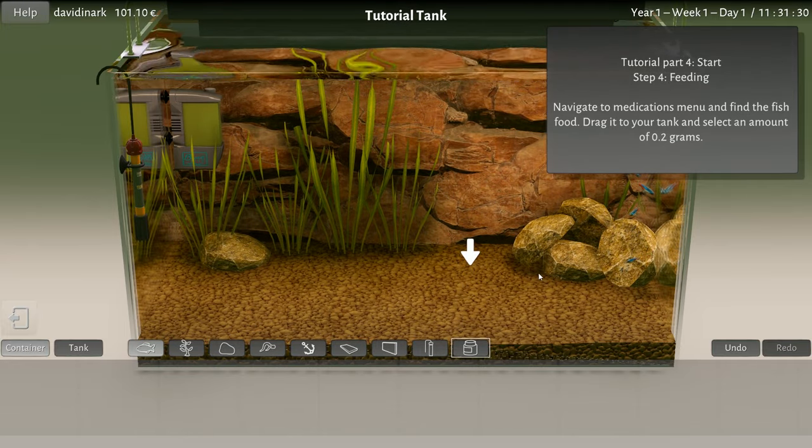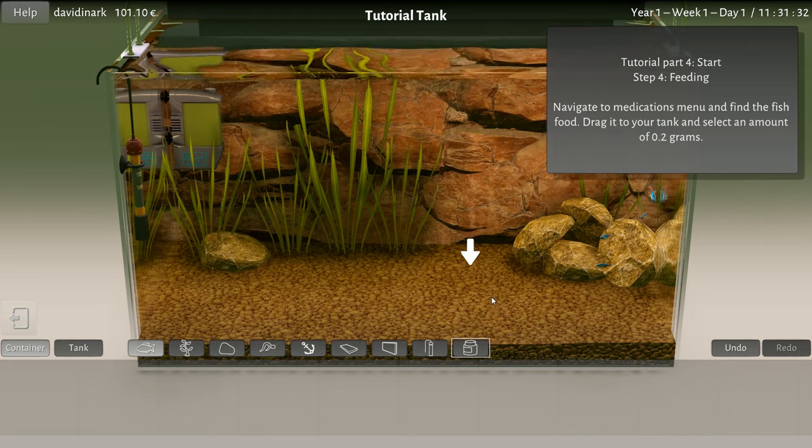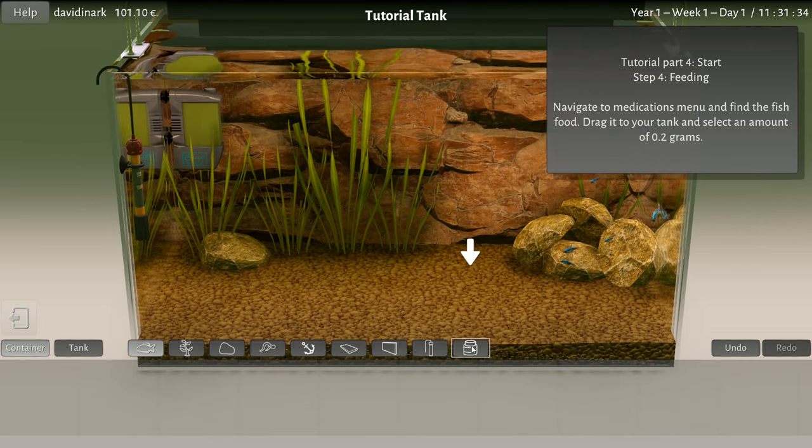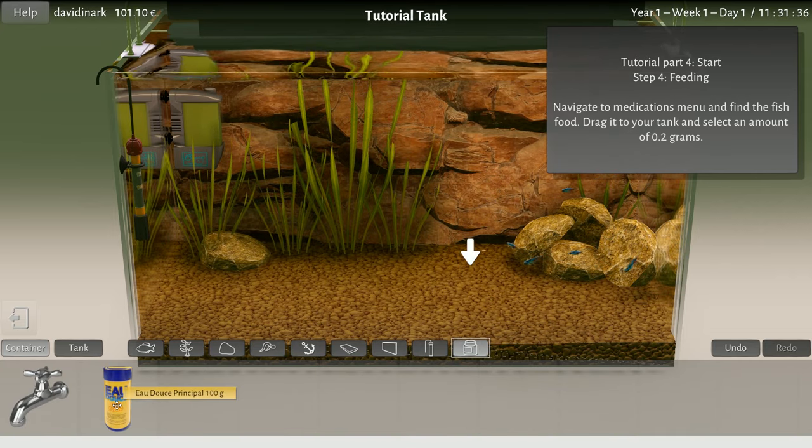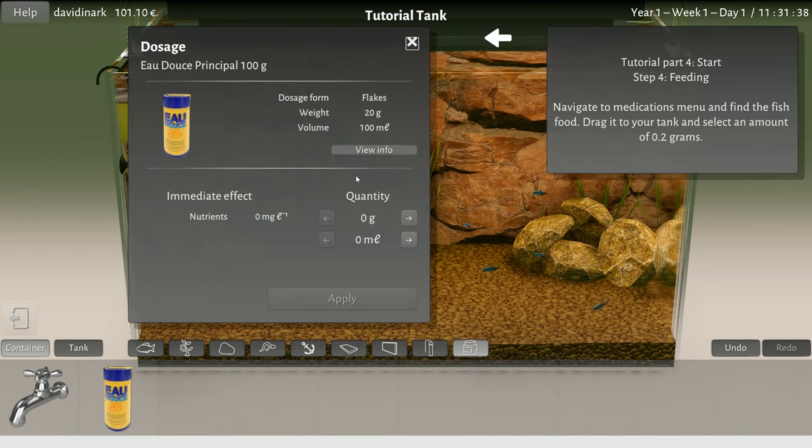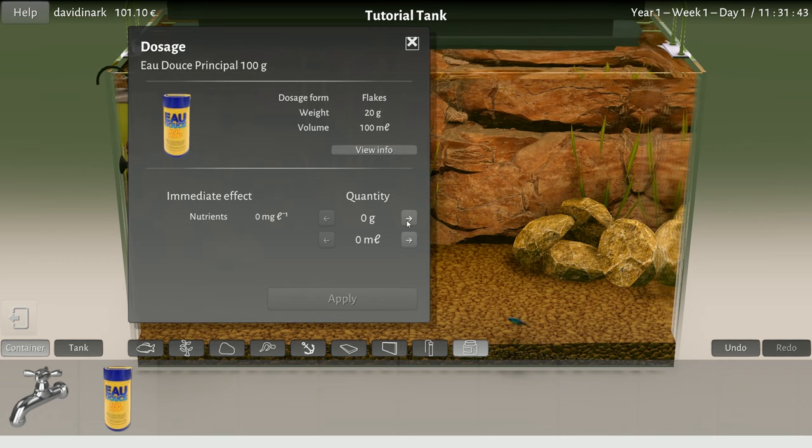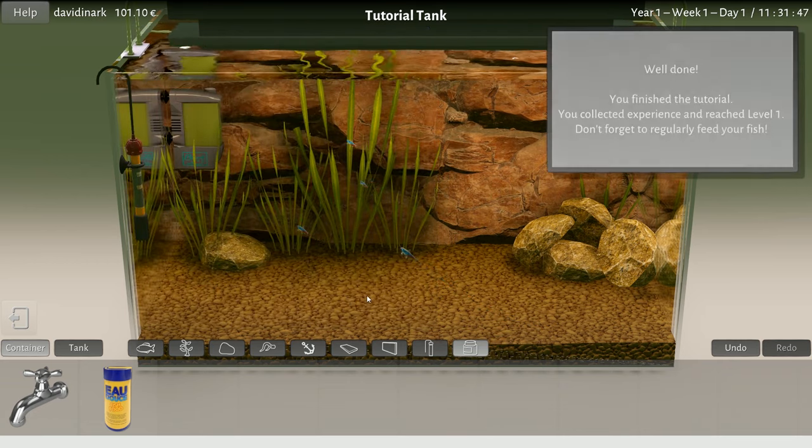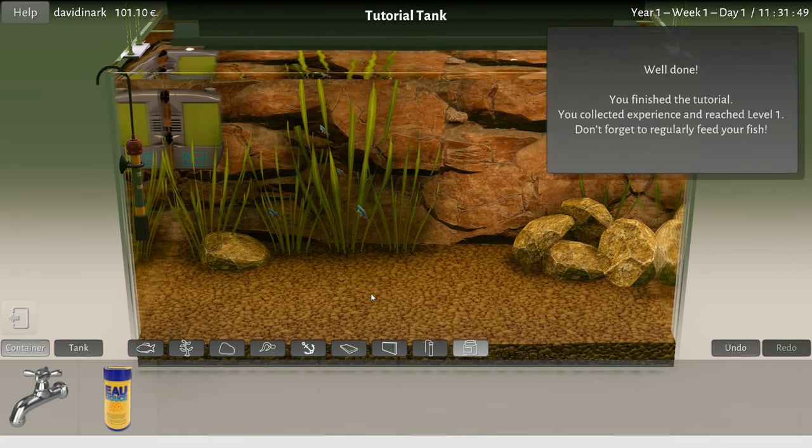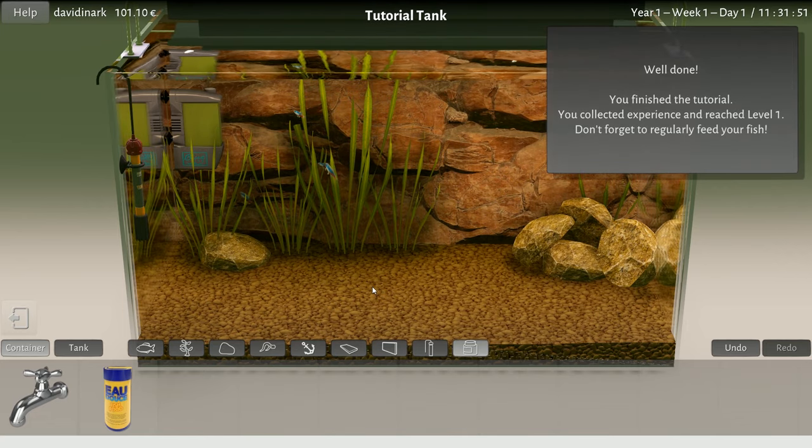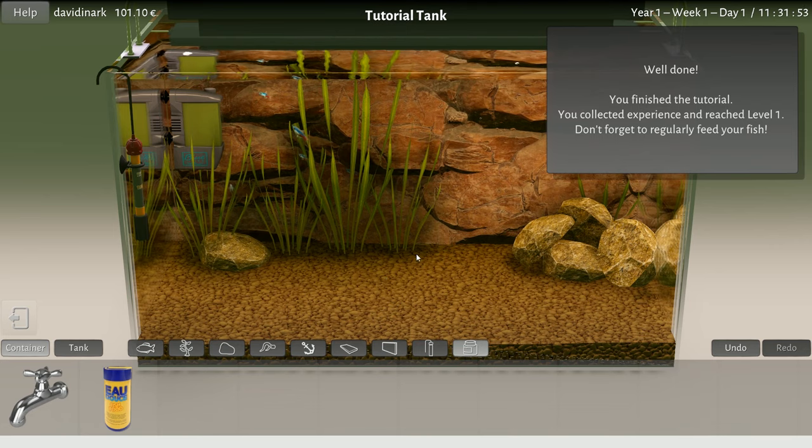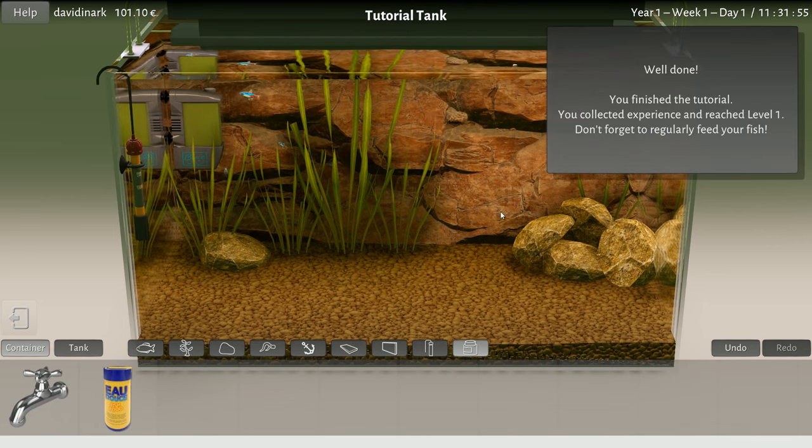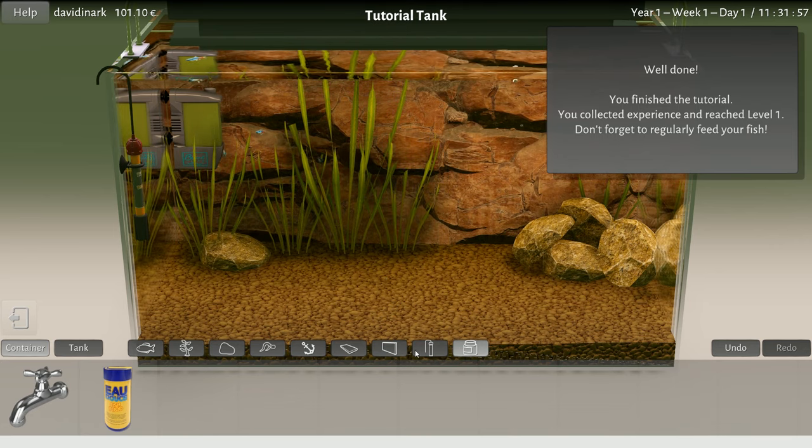So I can drop my fish in. Oh okay, that's not really the way you should drop fish into your fish tank, but hey why not. Cool, we got fish in the tank and they're all over. Oh I think one's dead. Navigate to medications menu and find the fish food, drag it to your tank and select 0.2 grams. Fish food 0.2 grams. There we go, 0.2 grams.